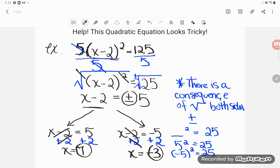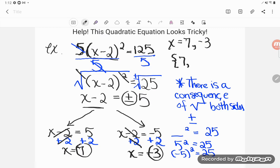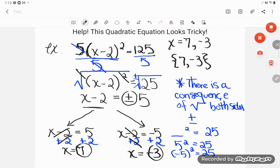You might see those two solutions written in your multiple choice a couple of different ways. They could say x equals 7, negative 3, separating the two answers with commas. Or they could use set notation - it's kind of like a bag to hold your answers - with curly brackets and the answers listed inside with commas between them. Either way, they're saying there are two possible answers: both 7 and negative 3 would make this equation true. If you have any questions about this or any other math topic, drop it in the comments and I'll do my best to answer it.